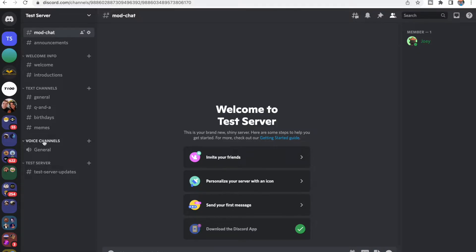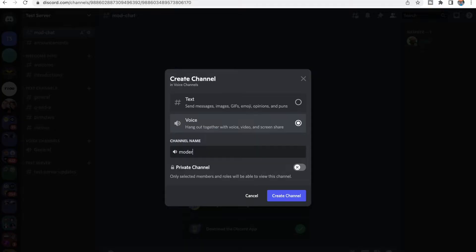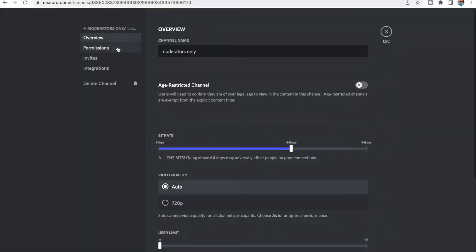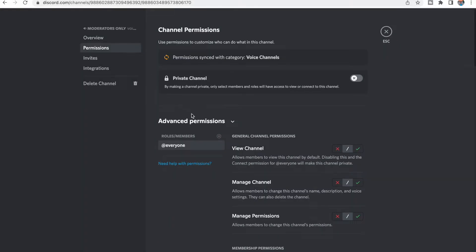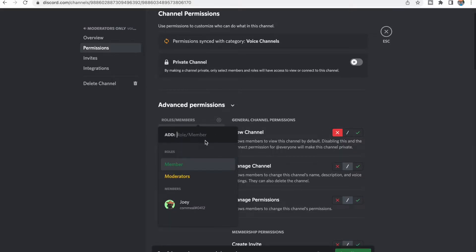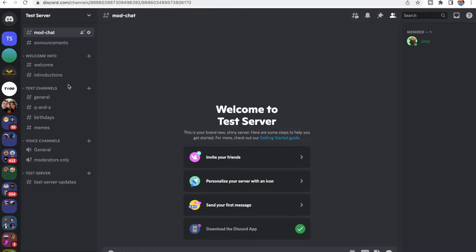We can also do the same to voice channels. Let's say we want to create a voice channel for moderators only. We can go to Edit Channel, then Permissions, and do the same exact thing — X on View Channel, add a role, and then add Moderators.